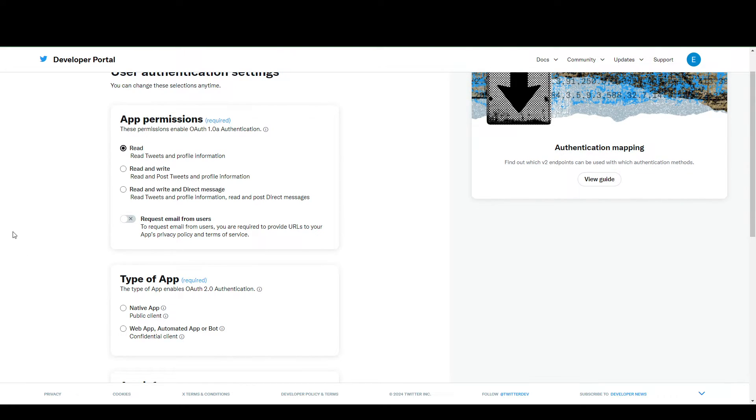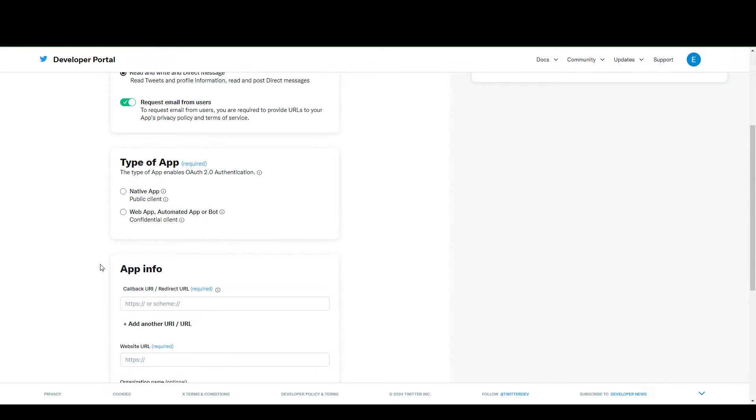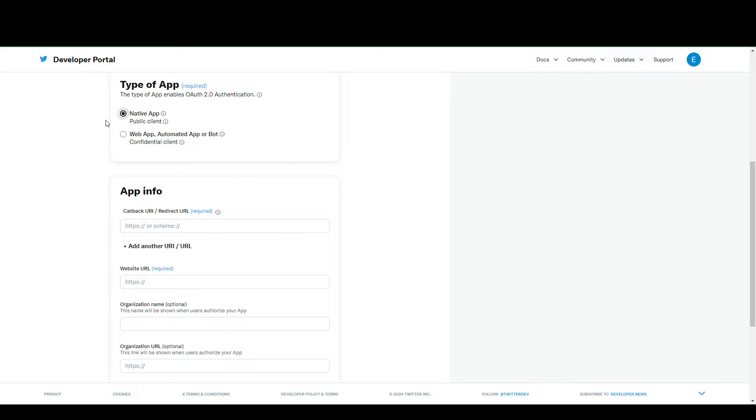It's basically just whatever you need for your projects. For example, read and write. I'm going to tick this on. I'm just going to go with the native app.